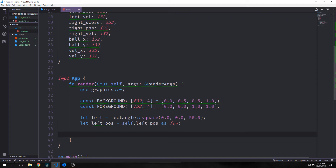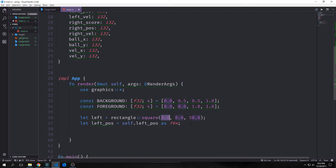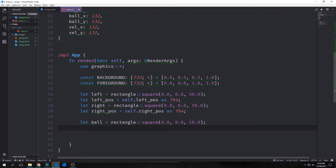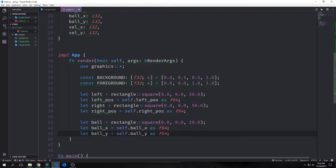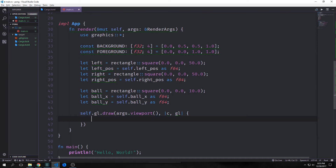Now we're going to create a variable called left which will be a rectangle square. This takes in scalars for x and y as well as size. We're going to make our x and y zero and the size 50 so that it actually has some width. Then we want to create a variable called left position which will just take our self from our struct and cast it into an f64. We'll do the same for right and right position, and for our ball we also want it to be a square of size 10, casting our i32s into f64s for the rendering. Then we want to call self.gl.draw.